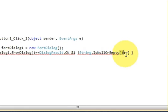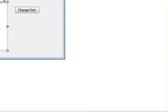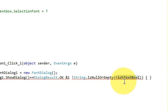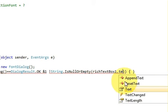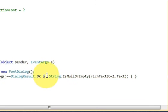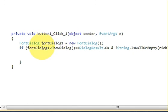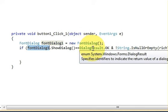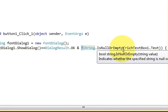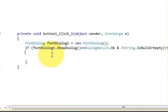Provide the name of your RichTextBox — which is RichTextBox1 — inside the bracket. The full if condition should be: if FontDialog1.ShowDialog() == DialogResult.OK and string.IsNullOrEmpty is not true for RichTextBox1.Text. Now inside the if block we can provide our main code.